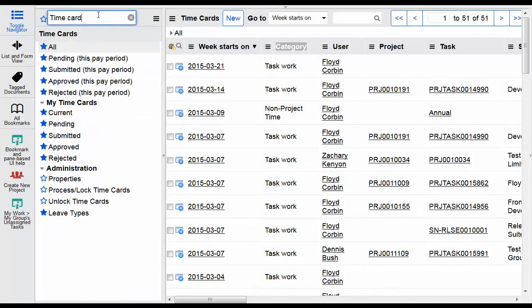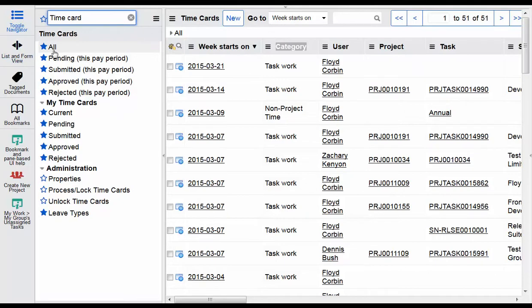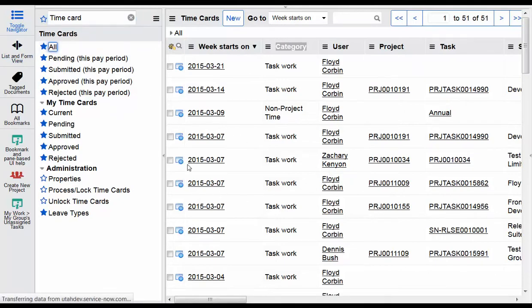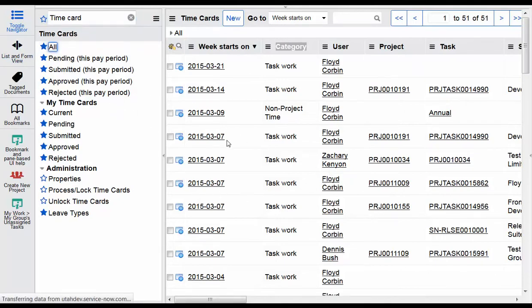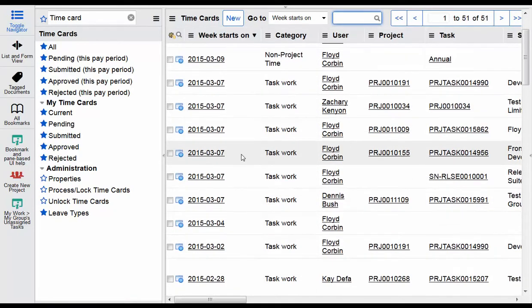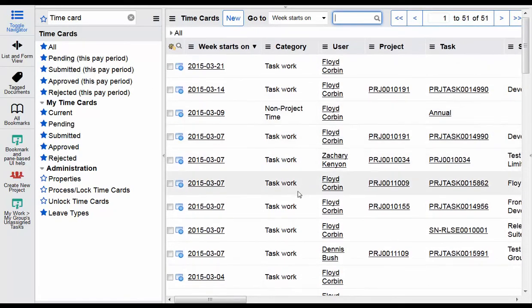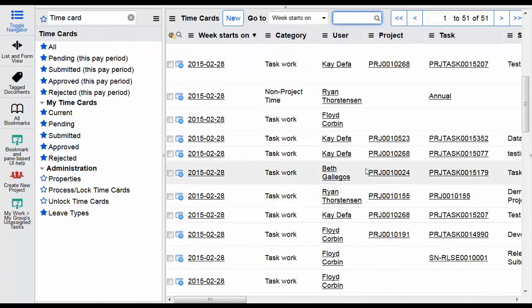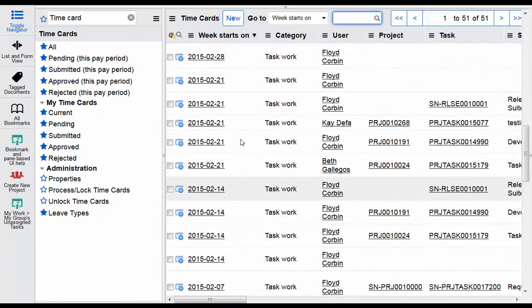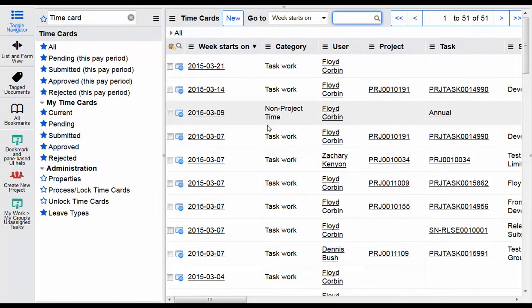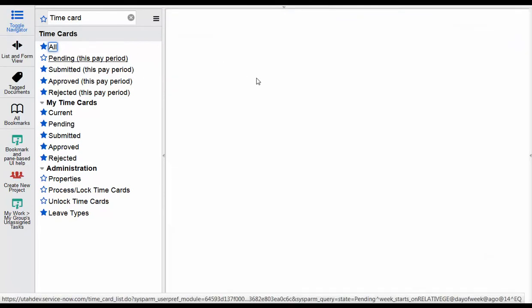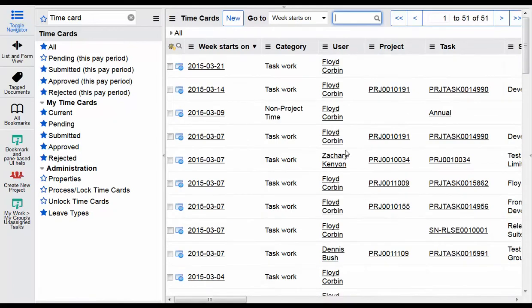So I went over to the application navigator over here and typed in time card and it pulls up that application and its modules. Let's first go to the all application. In this case it's showing me everyone's time because I'm set to an admin. I am looking here at the all application and it shows everyone who has time in the system simply because I'm set to an admin role.